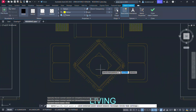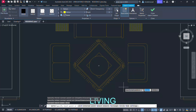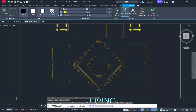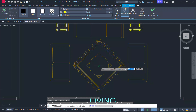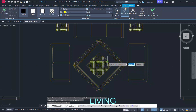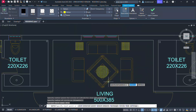Similarly, you can use the circle option to define a circular area. Click on circle and choose the center point of the circle and the radius. The hatching is done.